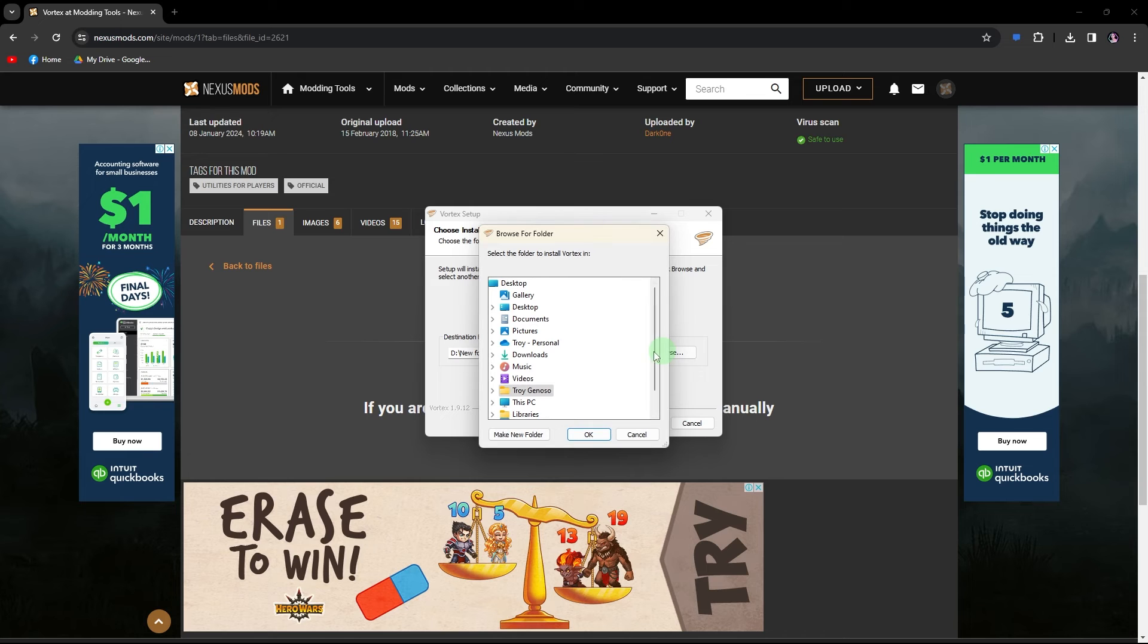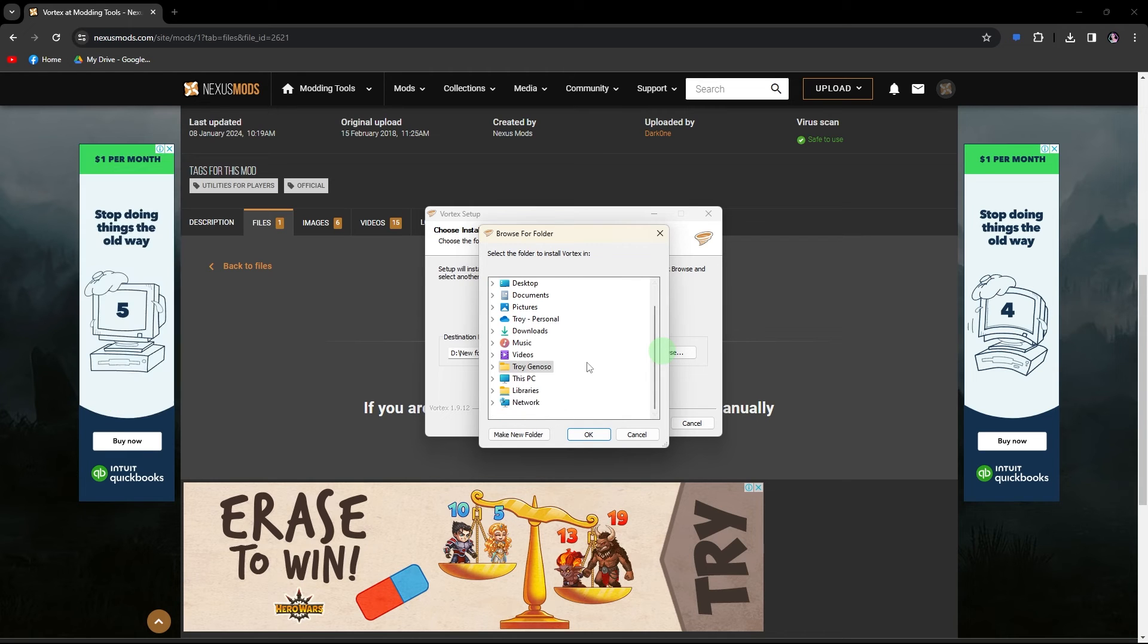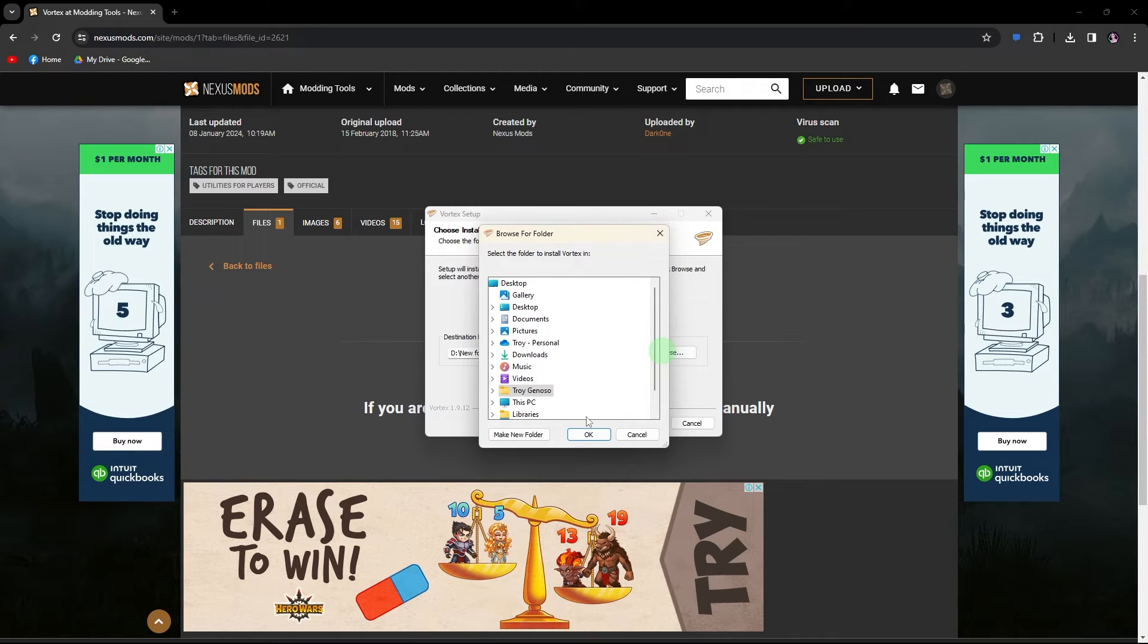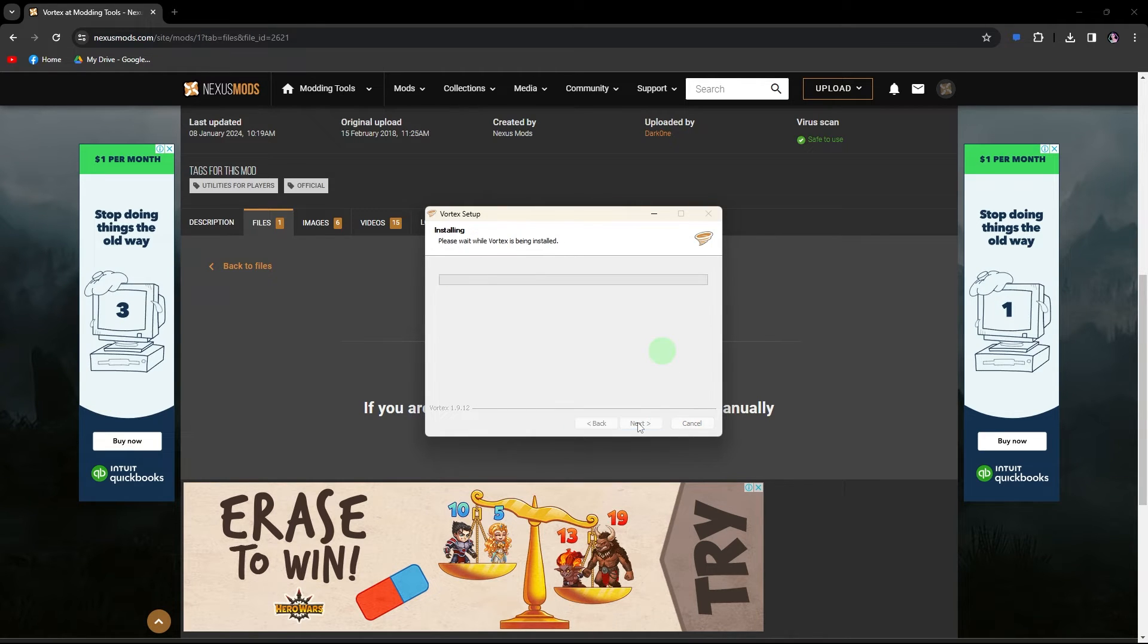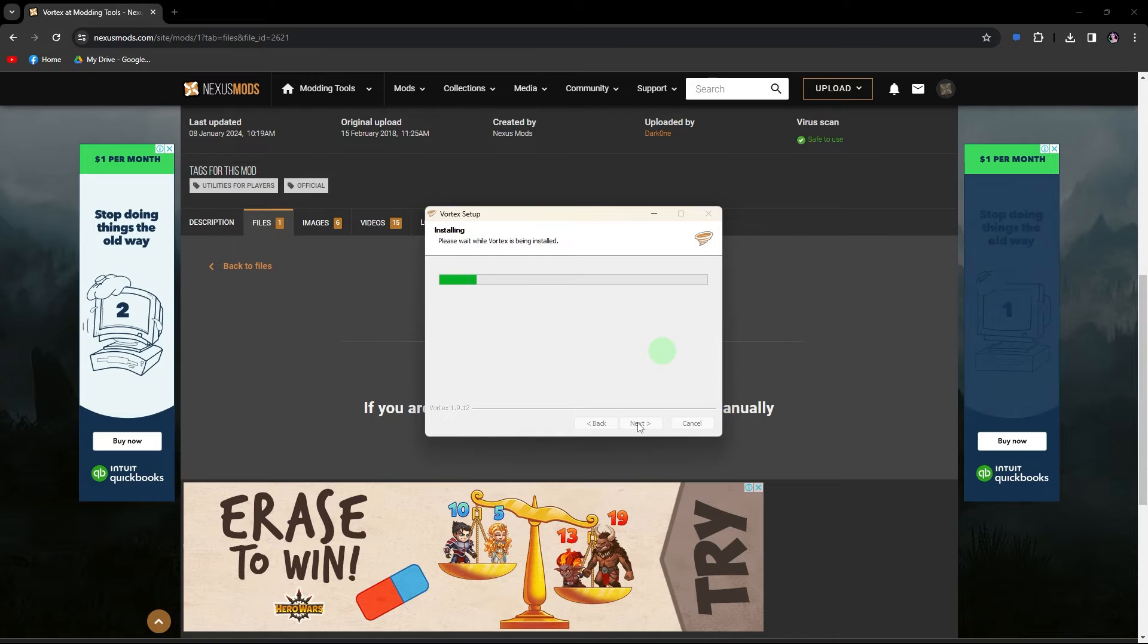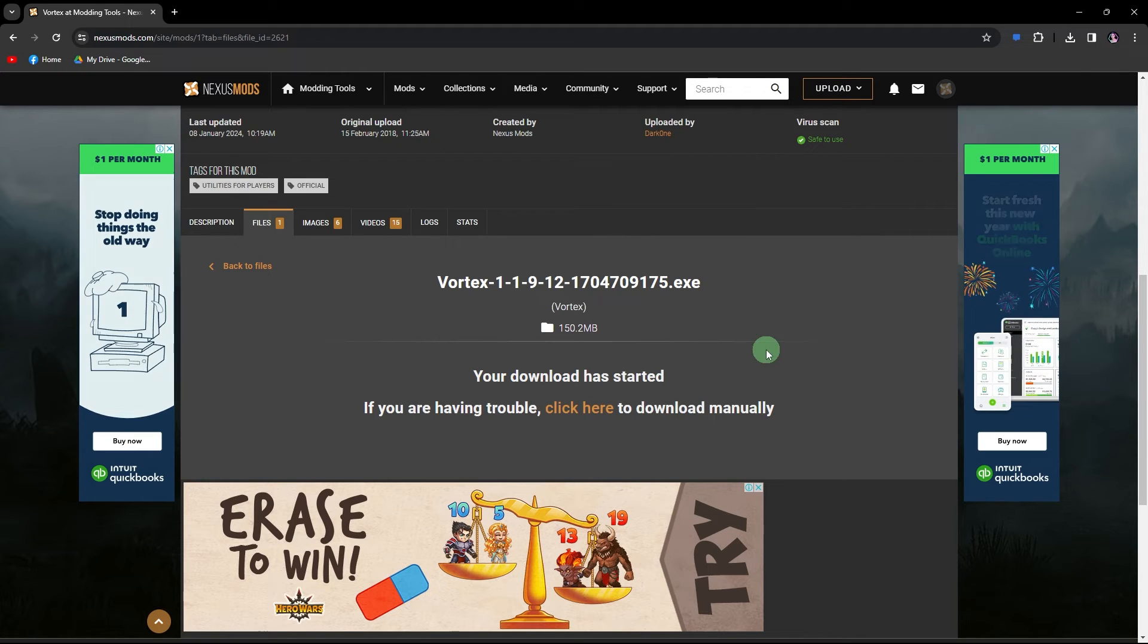Click OK and then Install, patiently waiting for the installation to finish.